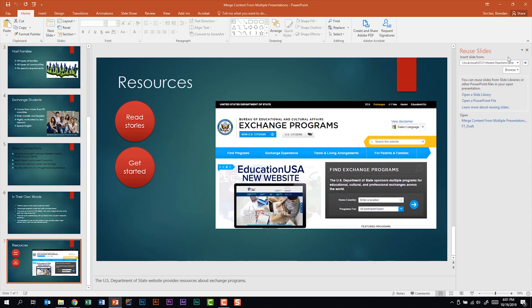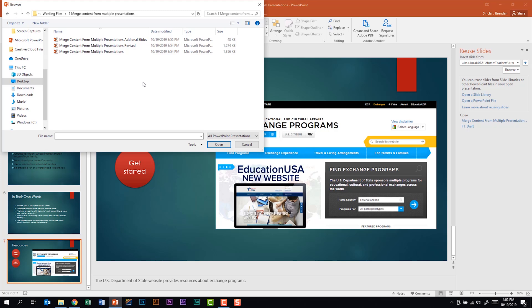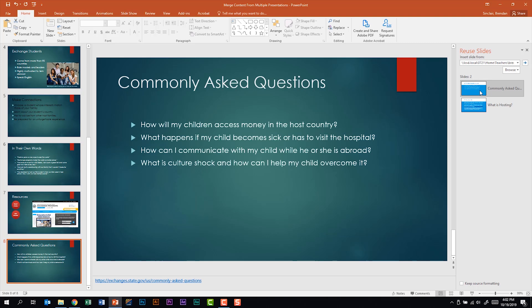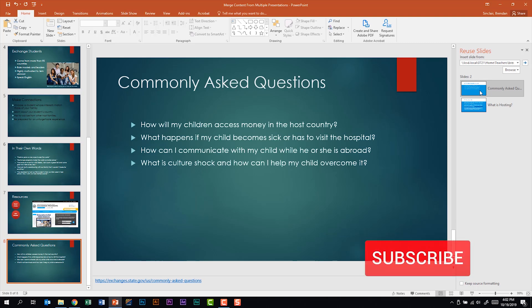In the Reuse Slides pane, I'm going to click Browse and select Browse File. I'll navigate to the folder where I have the documents I need. On the certification exam, most likely where you'll find these documents is in the Documents folder. The file I want is the Additional Slides. I'm going to click on it once, and notice it was added to the end of the presentation.